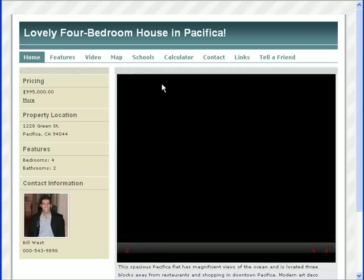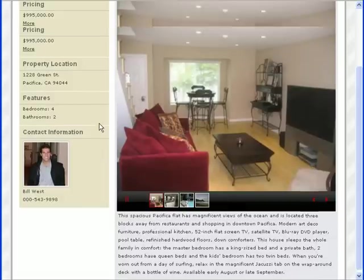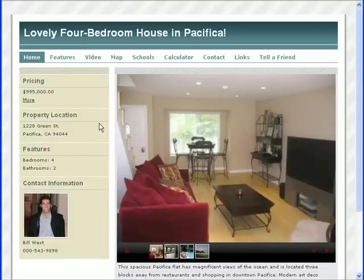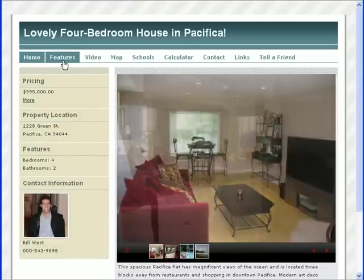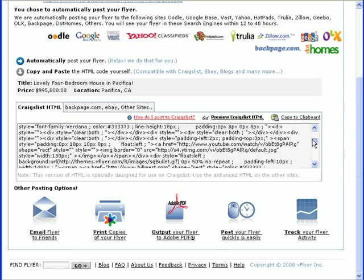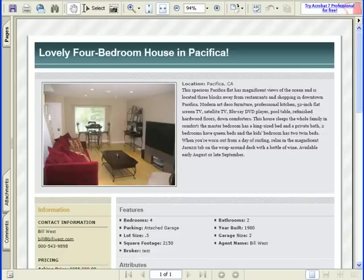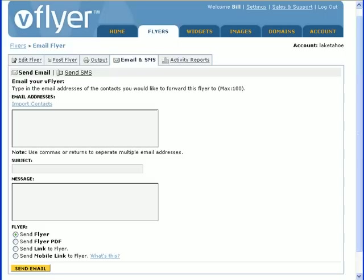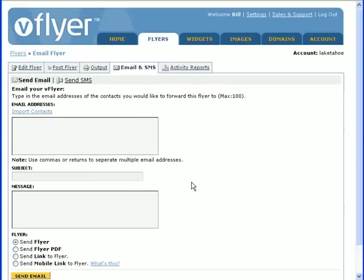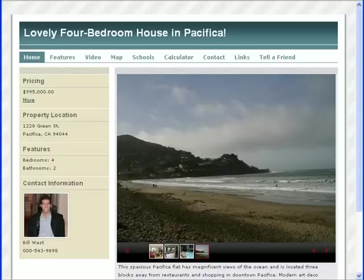Once a flyer is published, you can return anytime to update it. If you update a flyer, you need to republish it for the changes to take effect. After publishing a flyer, you'll have access to the Craigslist version of the flyer, the printable PDF version of the flyer, and have the ability to email the flyer. Now you're ready to create your flyers. Thanks for watching!